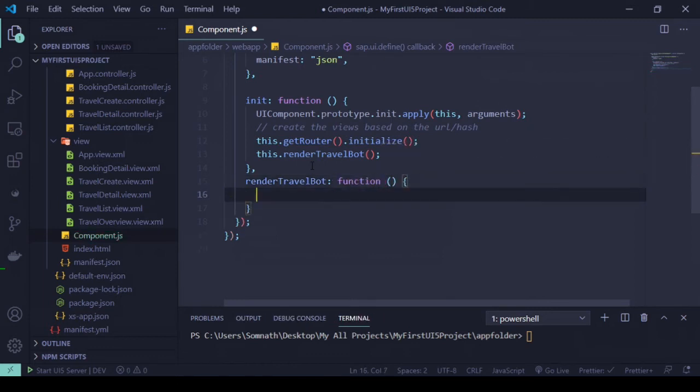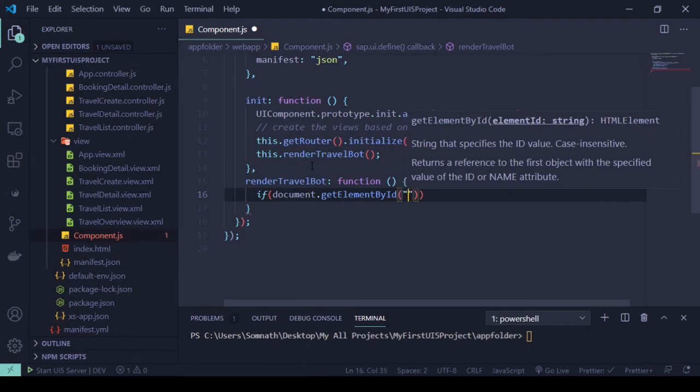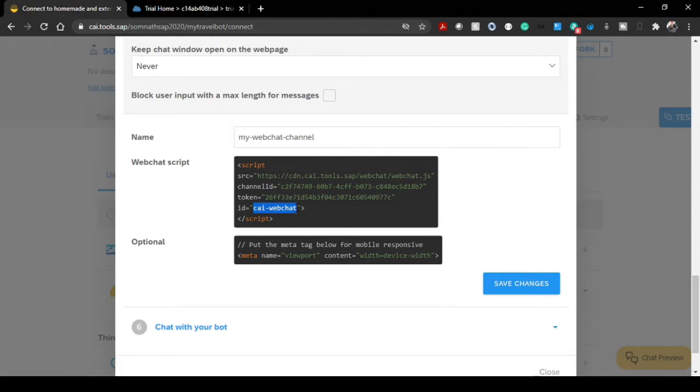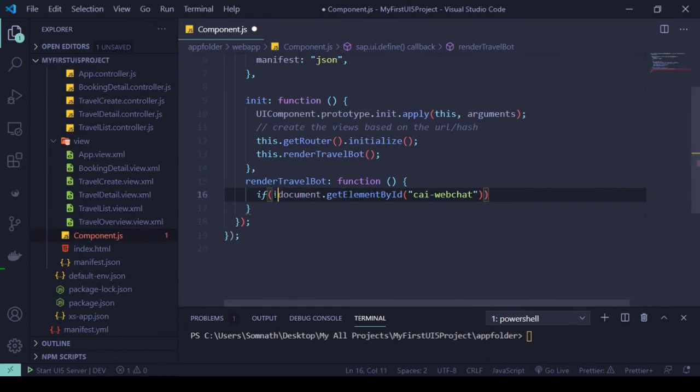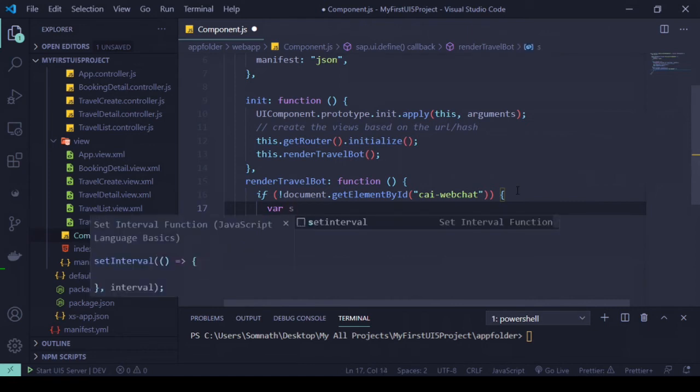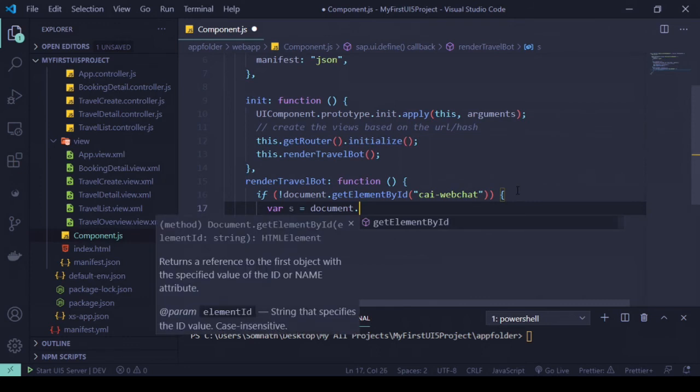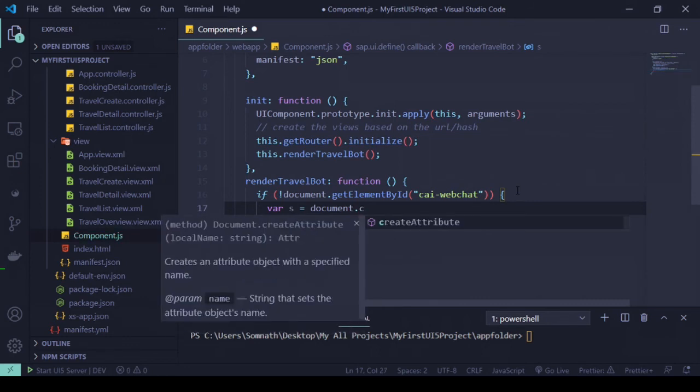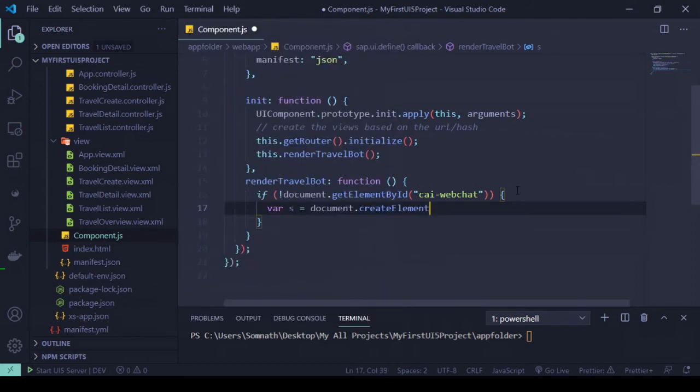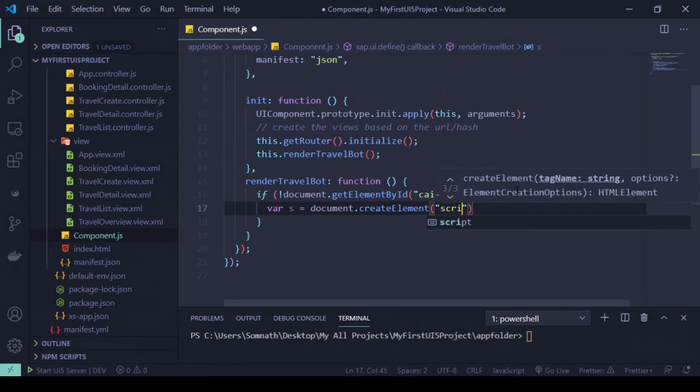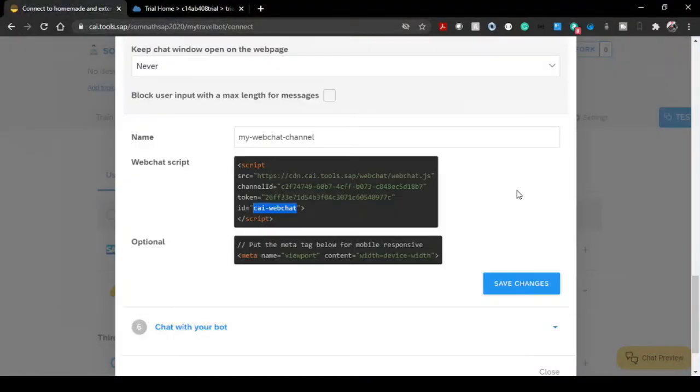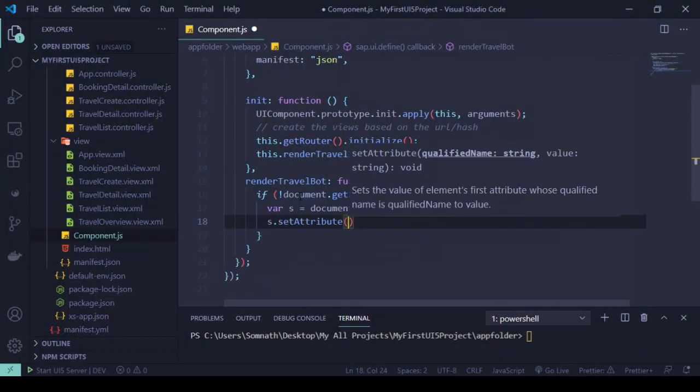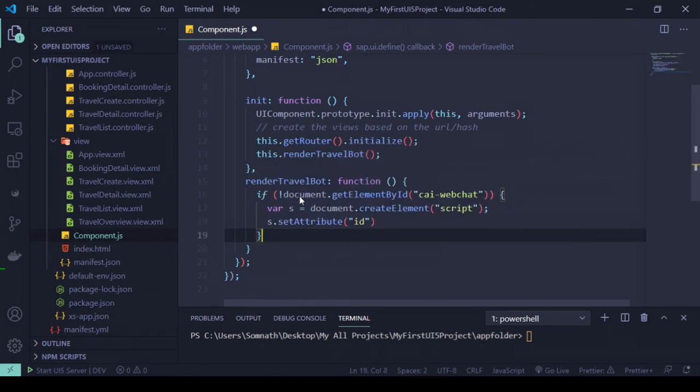What I'm trying to do - let's start with an if condition. Let's find document.getElementById and we'll check this ID called 'cai-webchat'. We'll just first see whether this ID does exist or not. If it doesn't exist, put an exclamation. Then we'll just create a variable s equals document.createElement and we'll create something called 'script'. We are going to add a script. As you see, this is the script provided, we have to dynamically add all the attributes. s.setAttribute, we'll be adding something called ID and source. ID we can add from here - 'cai-webchat', that is the ID.